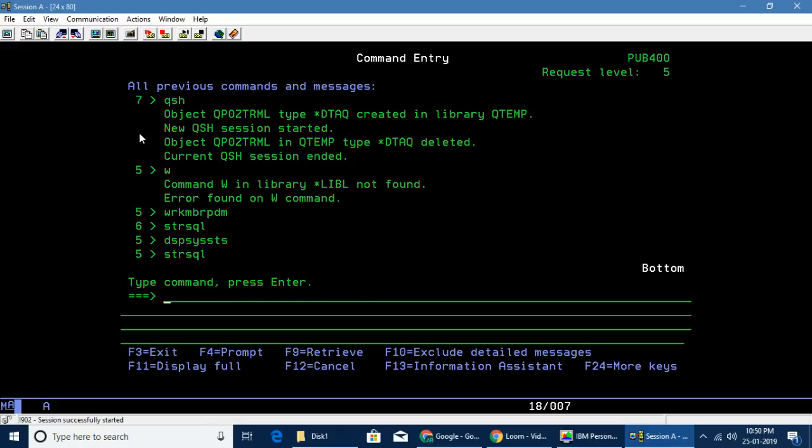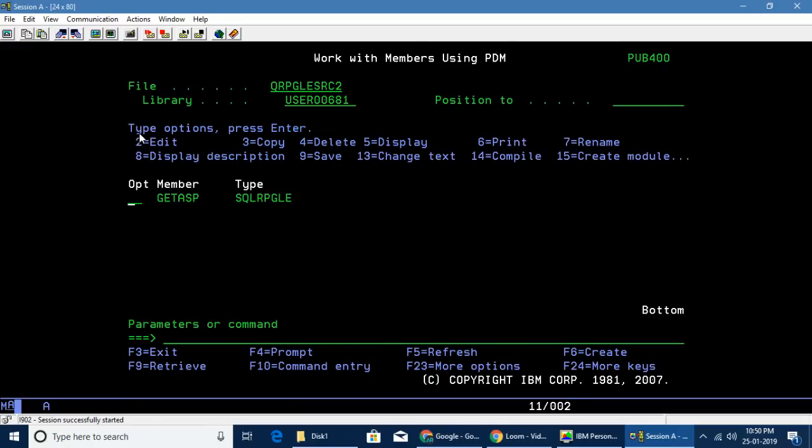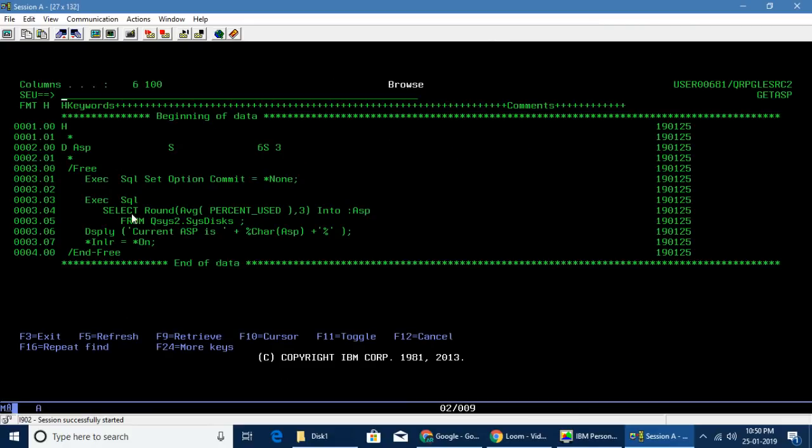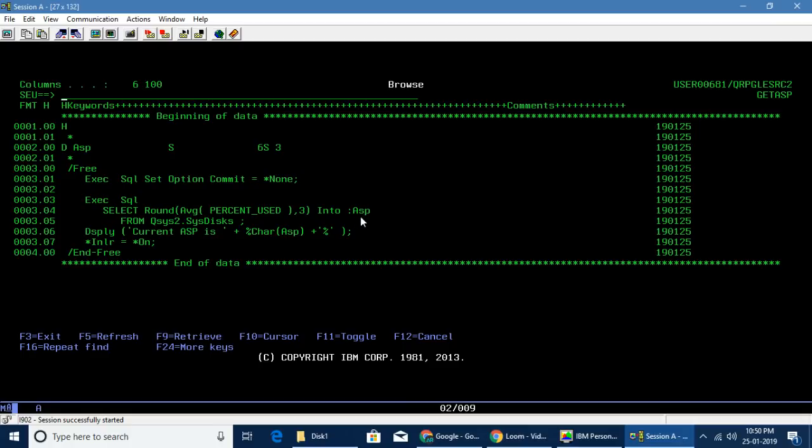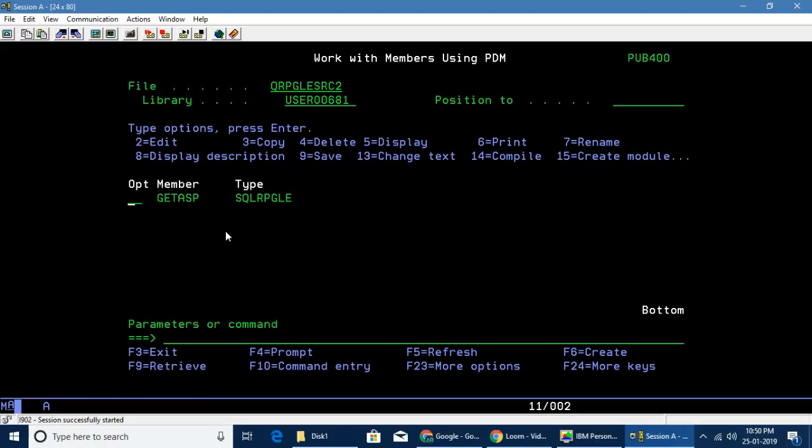So that's the key point here. The bottom line is we can get the ASP using a SQL command. Now this makes our job very easy. It's a simple select statement which we just did, and then I'm rounding to three digits and having it in a variable and displaying it. Very simple.